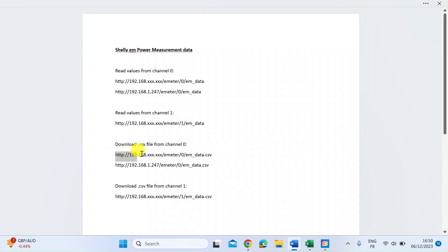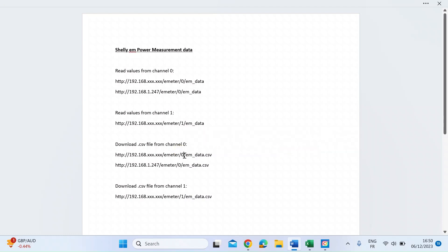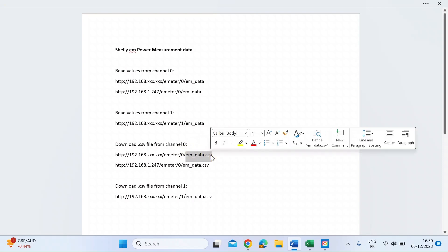You just need the IP address of the Shelly device itself. You need to use the function emeter, then decide on the channel. The first channel is denoted as zero and the second channel as one. And then lastly, it's em_data.csv.